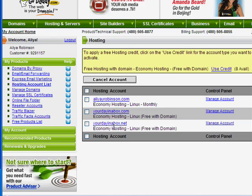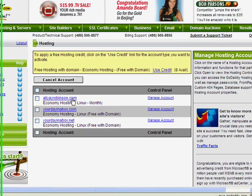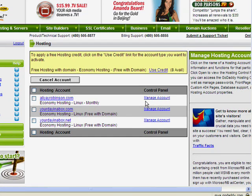And I'm going to have this under my main website called aliyrobinson.com. So I'm going to click on manage account right here.